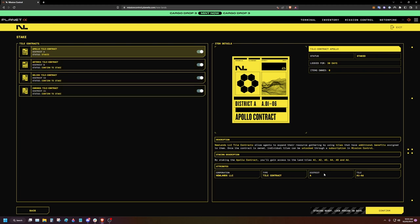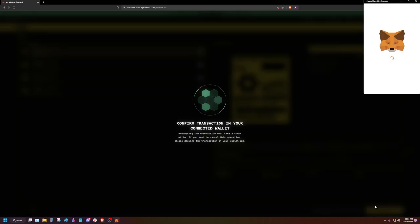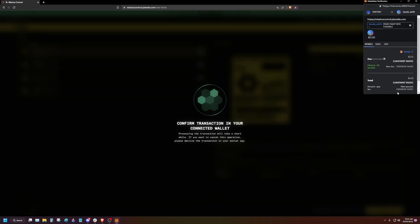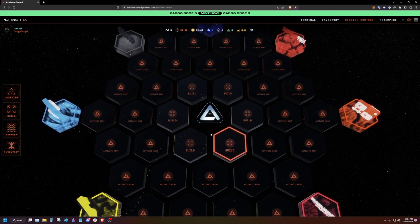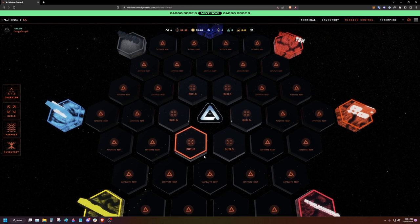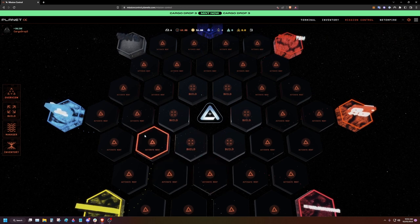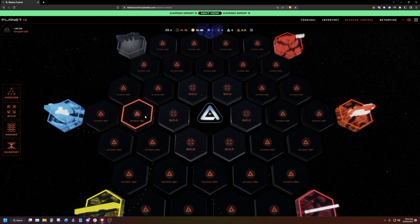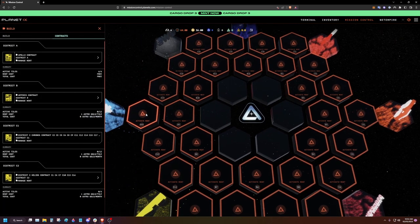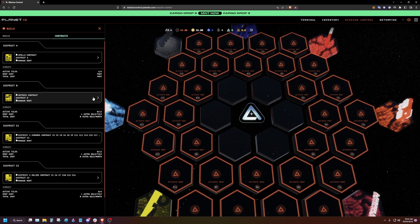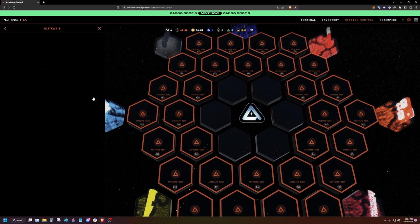Click confirm and accept the transaction in your wallet. To complete the process, we must activate rent for our tiles. This is where Astro Gold comes into play. Click activate rent on a tile and select a contract which has been staked.